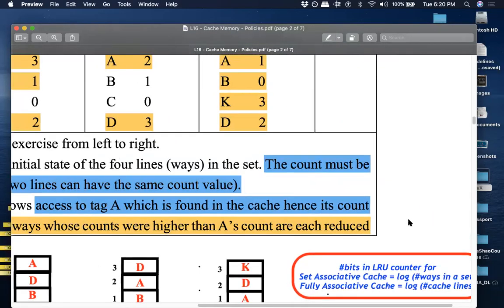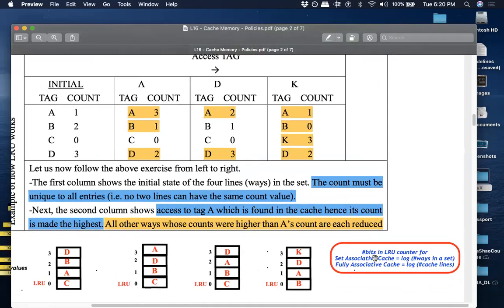One important note: you need to introduce more bits for your LRU counter. For a set associative cache, the number of bits per cache line is log of the number of ways in a set. For a fully associative cache, the number of bits in the LRU counter is log of the total number of cache lines.